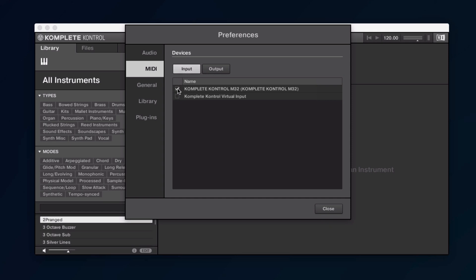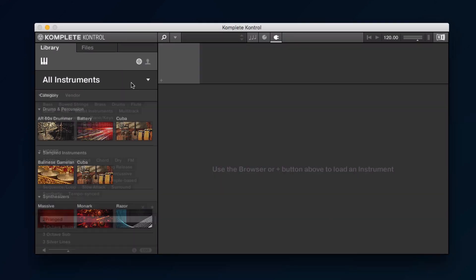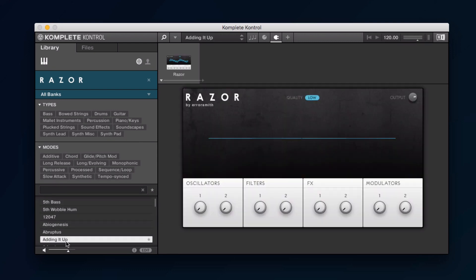Now you can close the preferences, load a preset from the browser and start playing your Complete instrument.